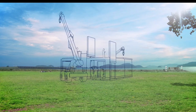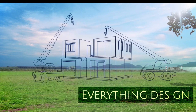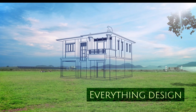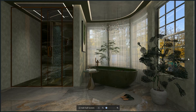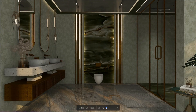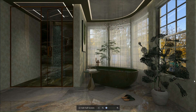Welcome back guys to another video of Kuham tutorials with everything design. In this tutorial, I will walk you through the step-by-step process of creating a beautiful and realistic morning sunlight effect, which will make your renders stand out.